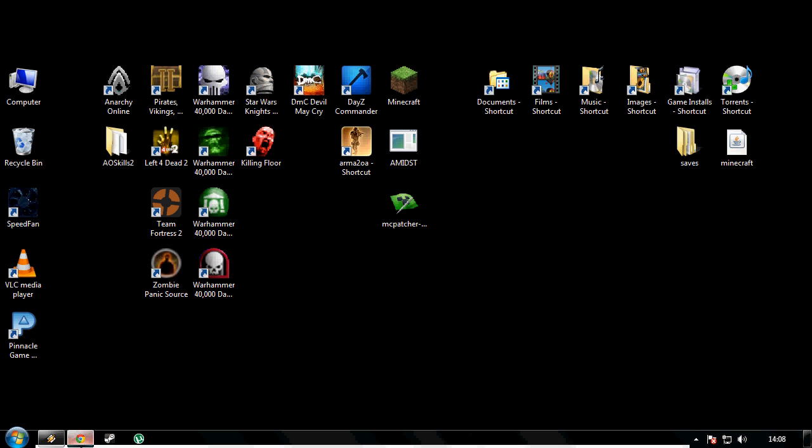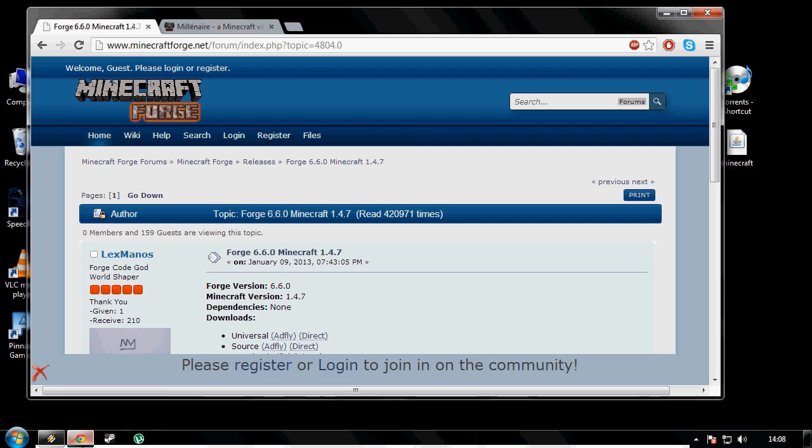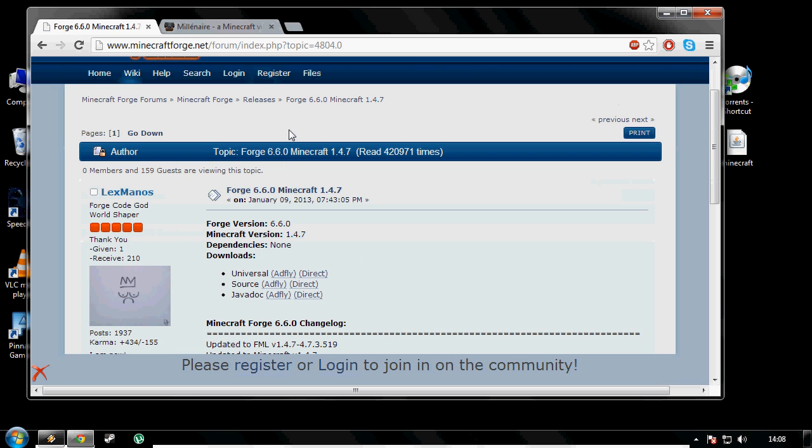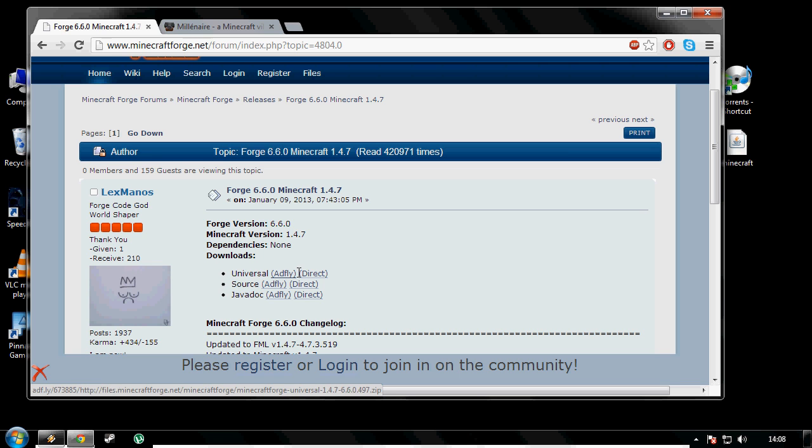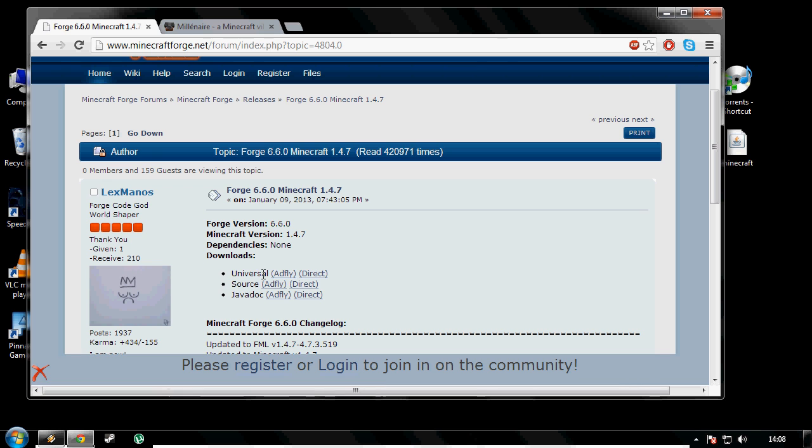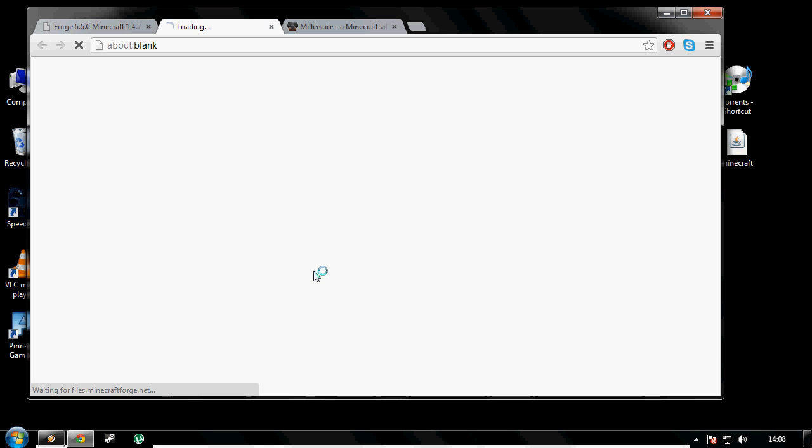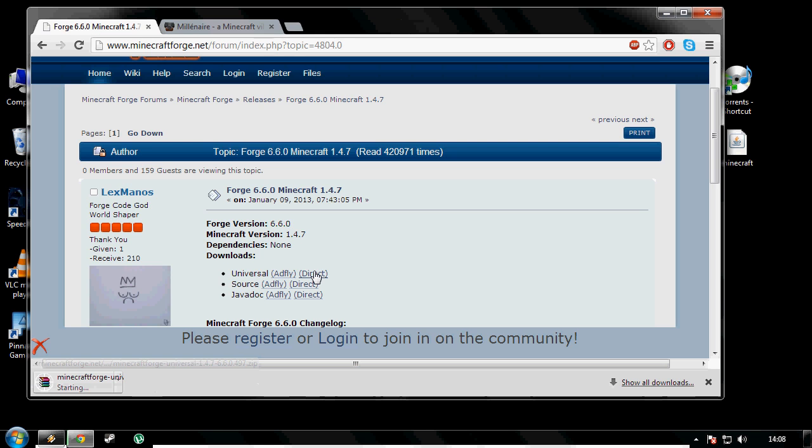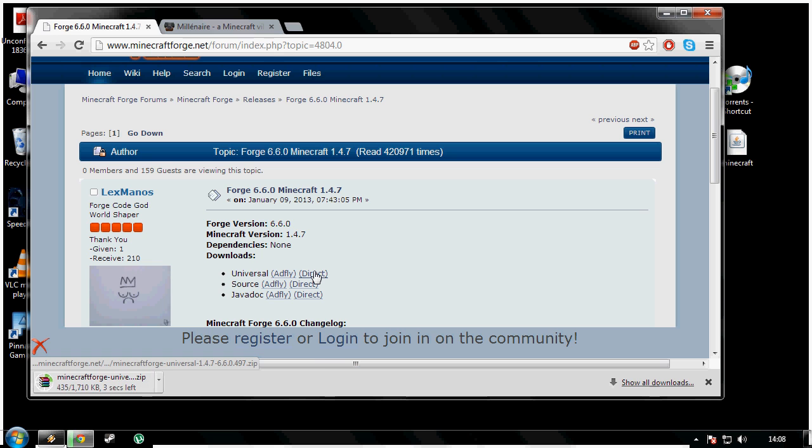The first thing you need to do is click the first link in the description and it will bring you to minecraftforged.net. You're going to click either the ad fly or the direct link on the universal, but for the video's sake I'm going to click direct so I have no adverts popping up.